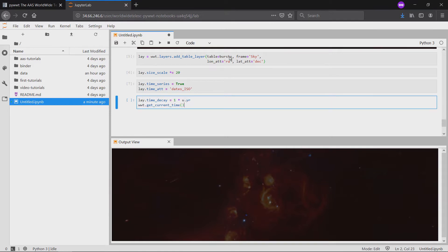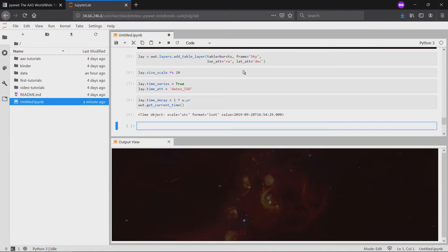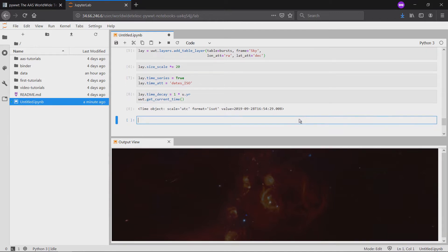By default, the viewer is synchronized with the time on your machine. Since I'm in 2019, the points disappear because it's been more than a year since the last gamma-ray burst in this table took place in 2014.